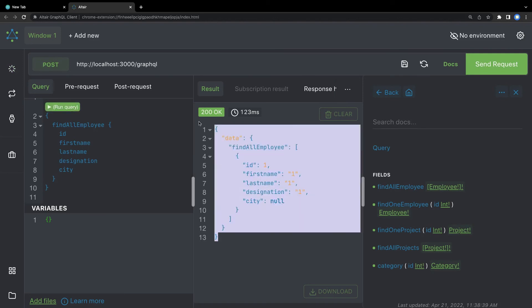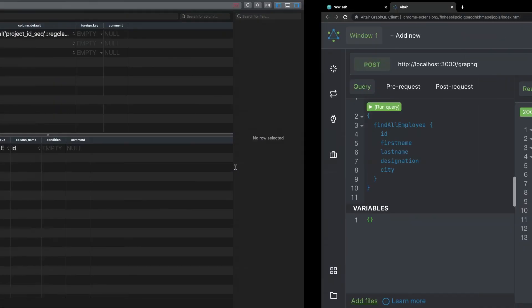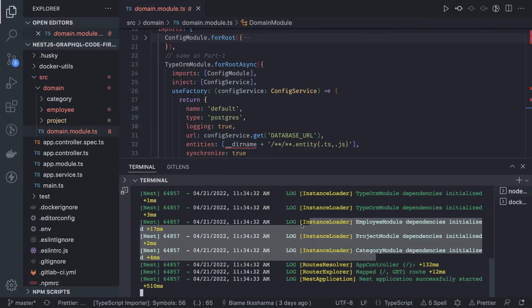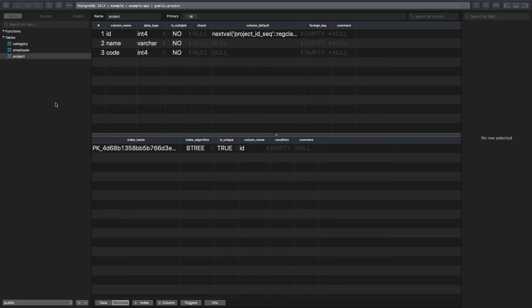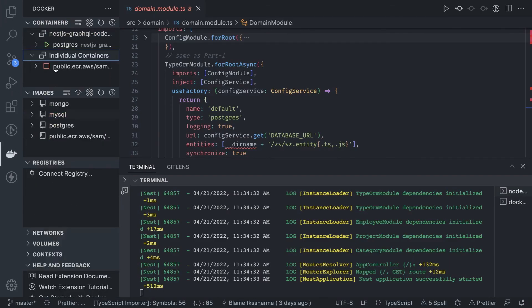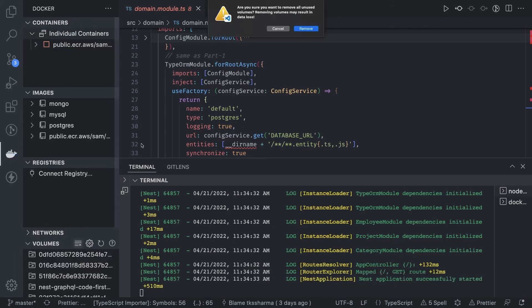We created an employee and can hit the query again to get the data. This is a really nice client because everything is handy — you don't need to worry about writing the queries and mutations manually. We can also create projects, create categories, assign categories, and tag employees with projects. This is a simple demo showing the full setup with Docker Compose and TypeORM sync true.